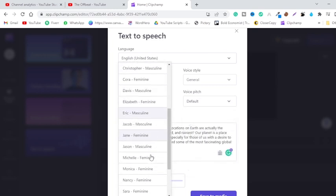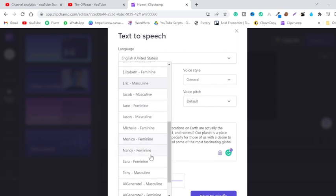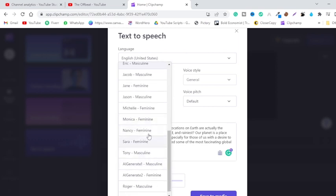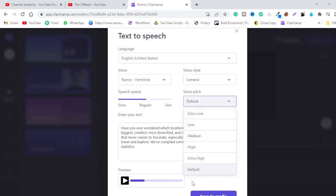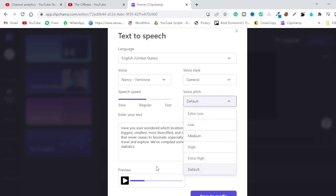Let me just choose another one. Let's increase the speed and keep it at default. [Demo plays: 'Have you ever wondered which locations on Earth are actually the biggest, smallest, most diversified, and rainiest?'] Okay, this is cool.